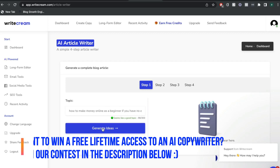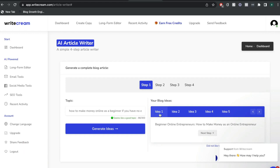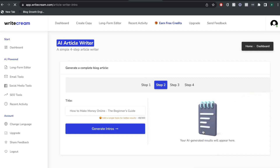Once you're happy with your topic, go ahead and click generate ideas. As you can see, we get some different ideas for the title for this blog post. You just want to go through these different ideas and figure out whichever one you like the best or the one that's most relevant to what you want to write about. I think idea five is pretty good — how to make money online, the beginner's guide.